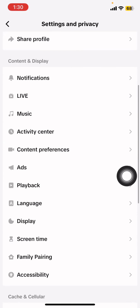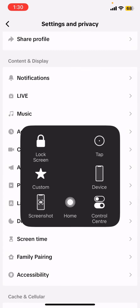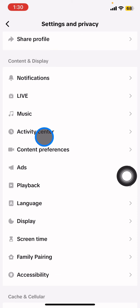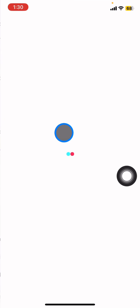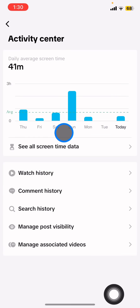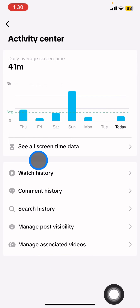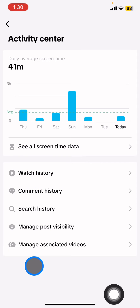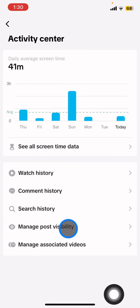In Settings and Privacy, scroll up and visit the Activity Center. Click on that, and you will be given around five options. From there, you just need to click on Manage Post Visibility.